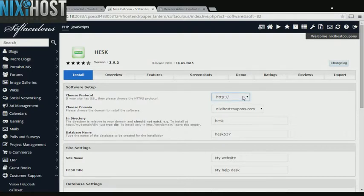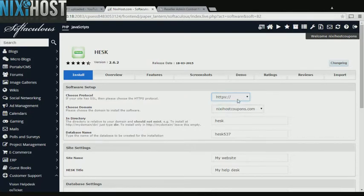If you have an SSL certificate, you can change the protocol to HTTPS. Otherwise, leave this default.